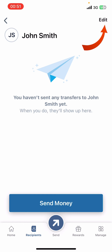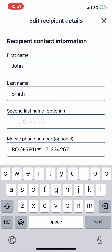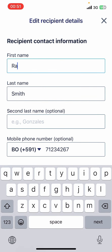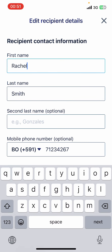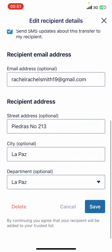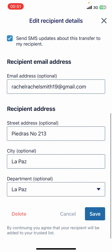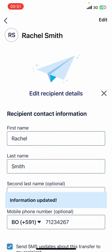Now in the top right corner, you're going to see the Edit option. Tap on it, then go ahead and change the name into whatever you like. Then scroll down and tap on Save from the bottom right corner.